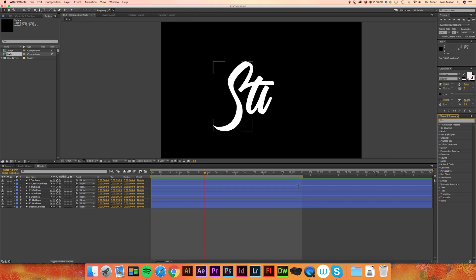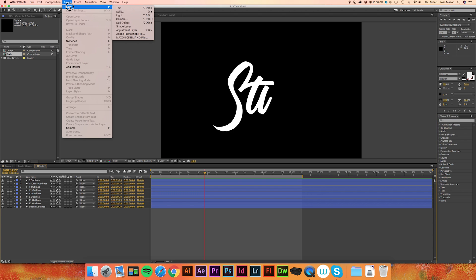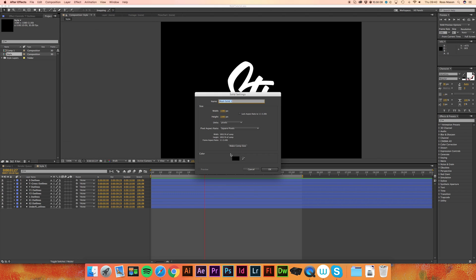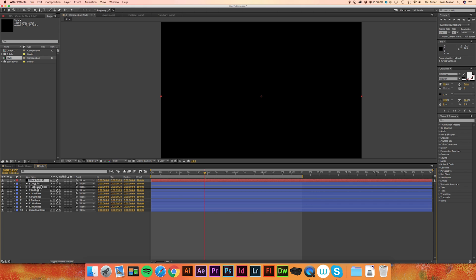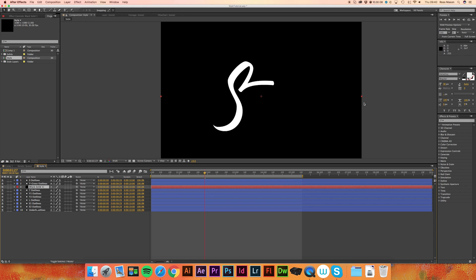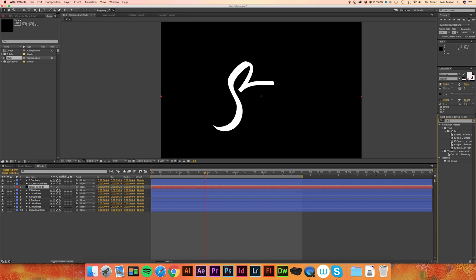So what we're going to do is go to layer, new, solid, make comp size and this is going to be where we make the stroke. Now I'm just going to drag it below the S and the T layer just so I can see the angles I'm working with and in the effects and presets I'm just going to type in 3D stroke.